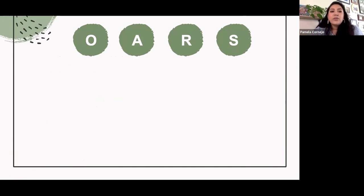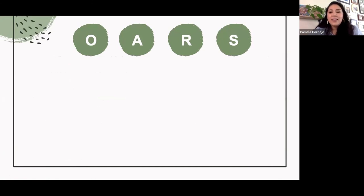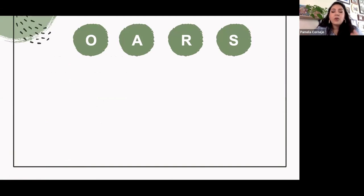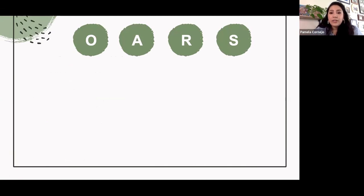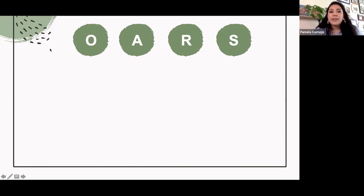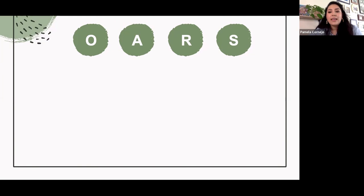So the acronym that motivational interviewing uses is OARS. So I like thinking of it as that tool to navigate the waters of tough relational moments. So OARS is open ended questions, affirmations, reflections, and summaries. So for folks, I'd appreciate if you would just write down this acronym because we're going to use it later.